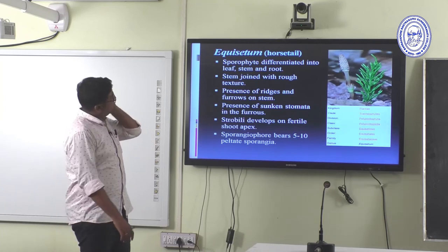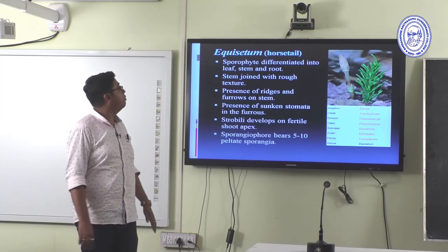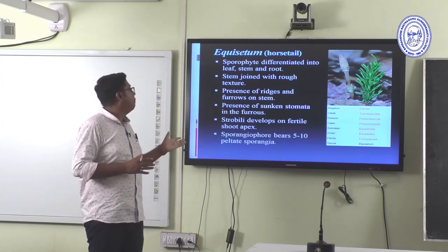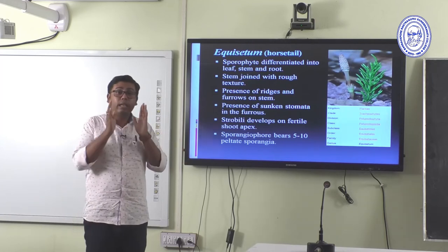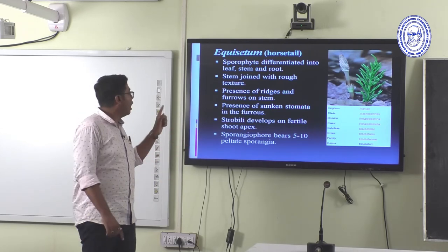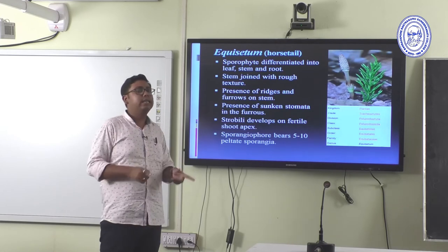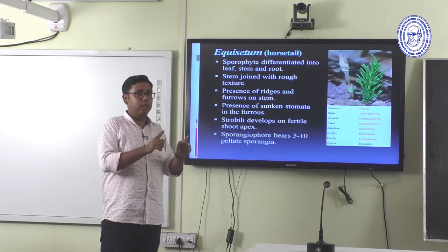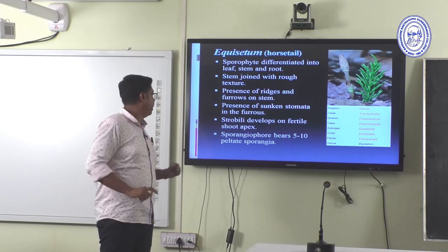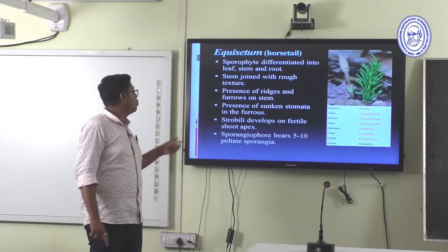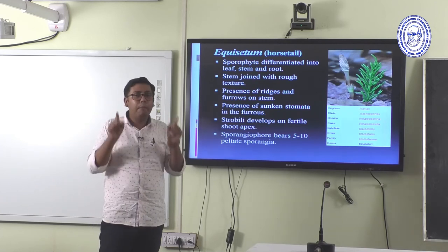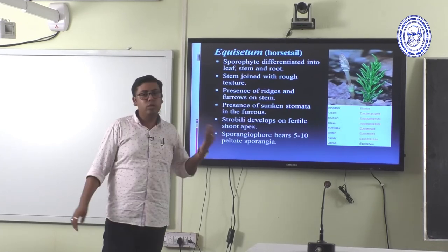Equisetum is known as the horsetail. The sporophyte is differentiated into leaves, stem, and root. The stem is jointed with a rough texture, having ridges and furrows on the stem surface. Sunken stomata are found in the furrows — a xerophytic character. Strobili develop on the fertile shoot apex. The sporangiophore bears 5 to 10 peltate sporangia — umbrella-shaped sporangiophores with sporangia are the important character of Equisetum.